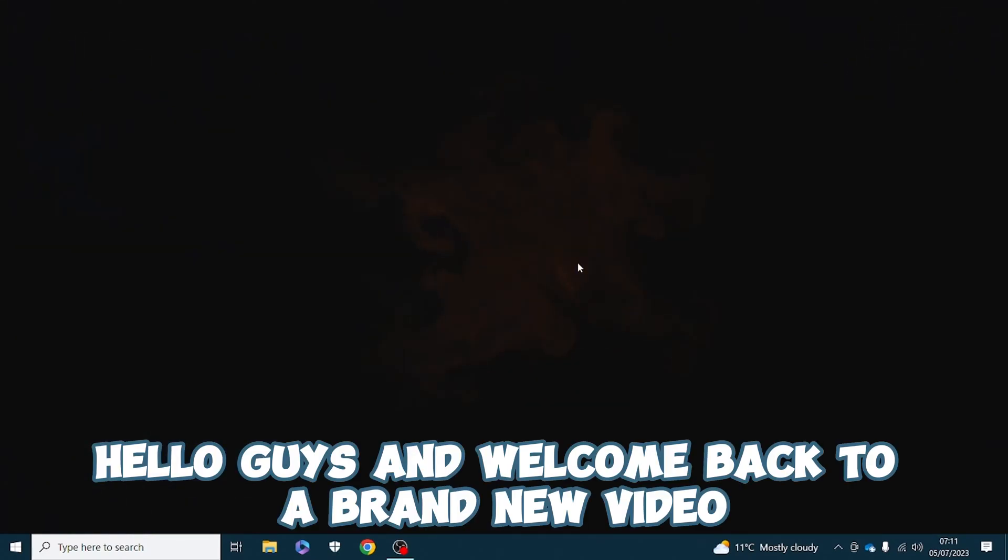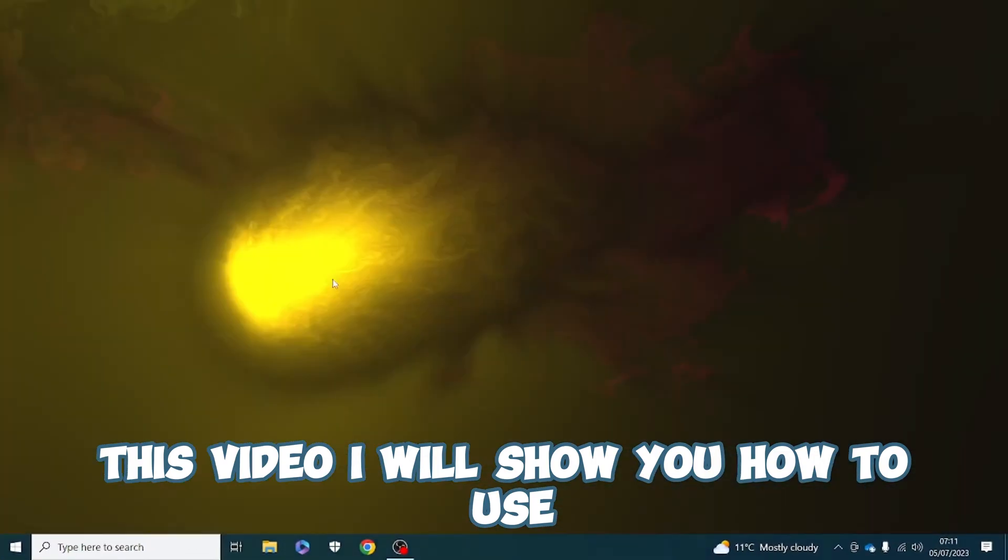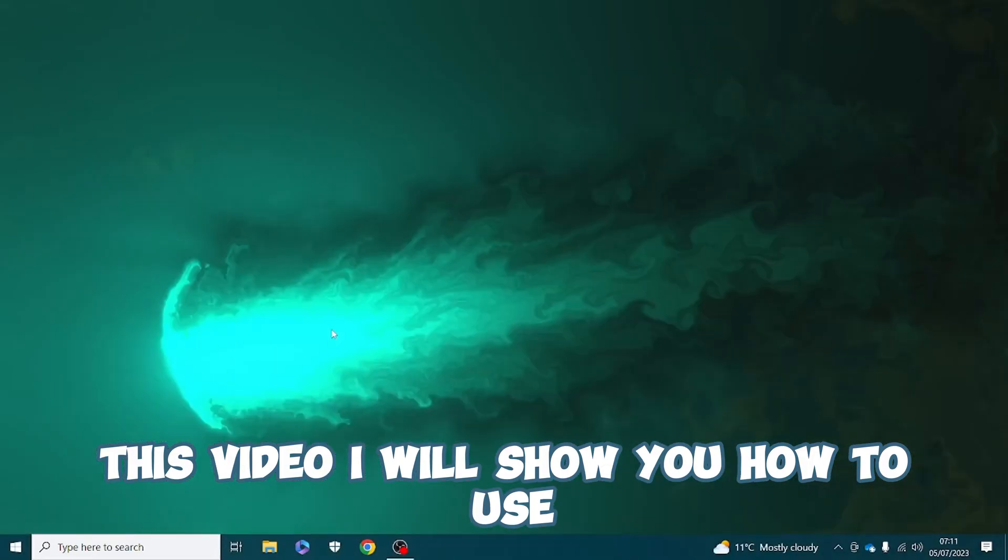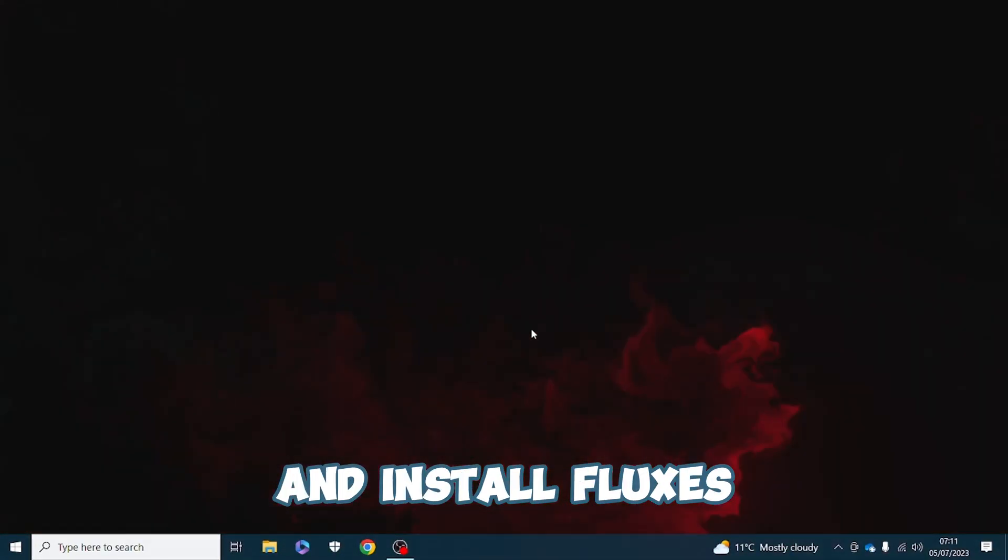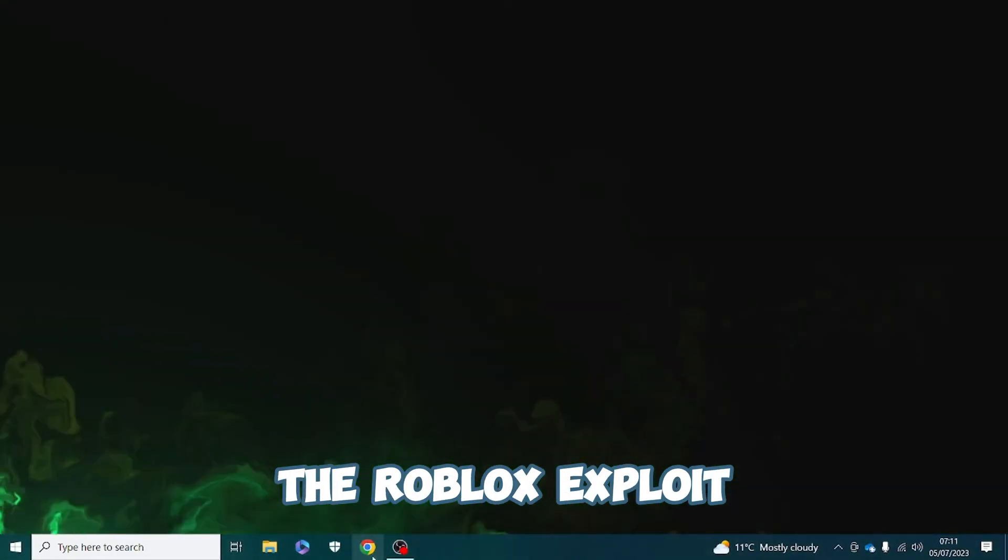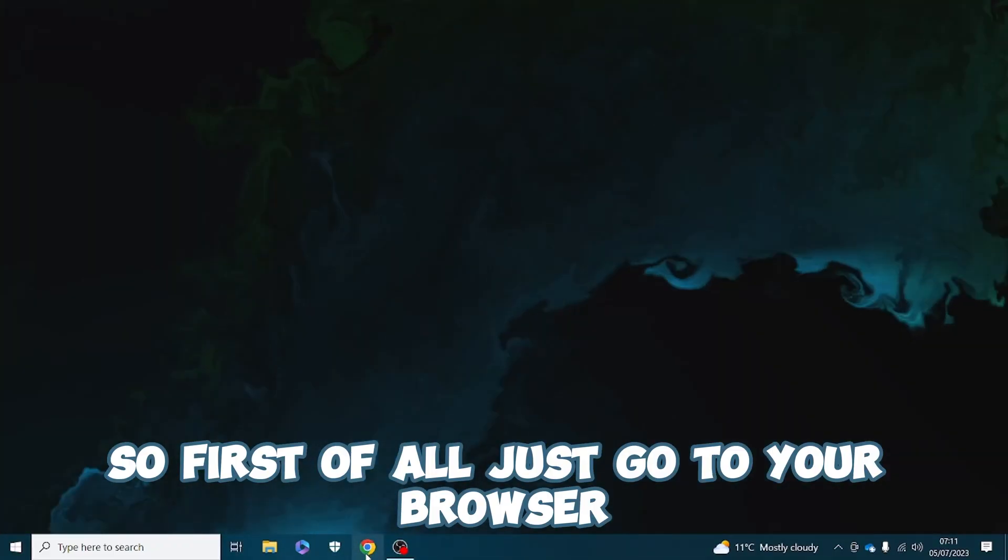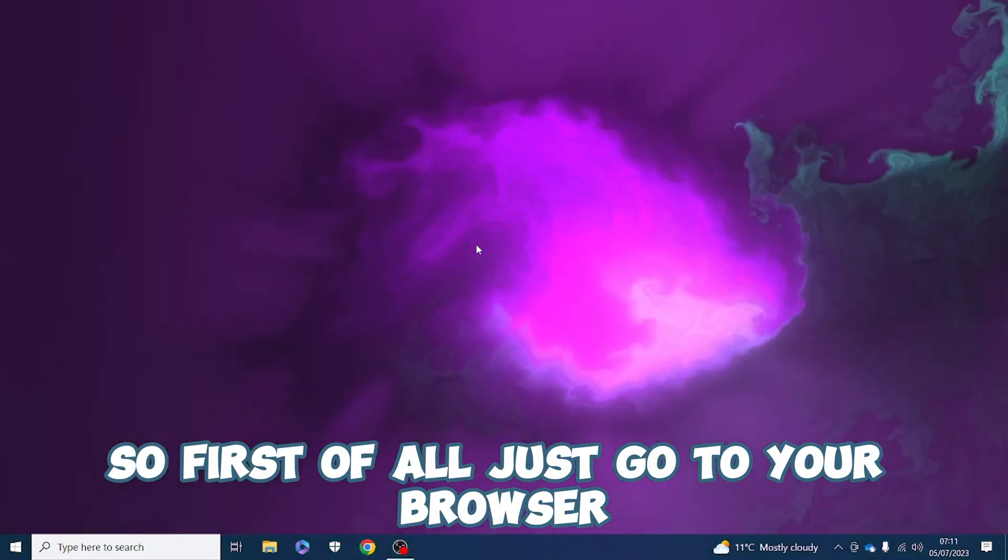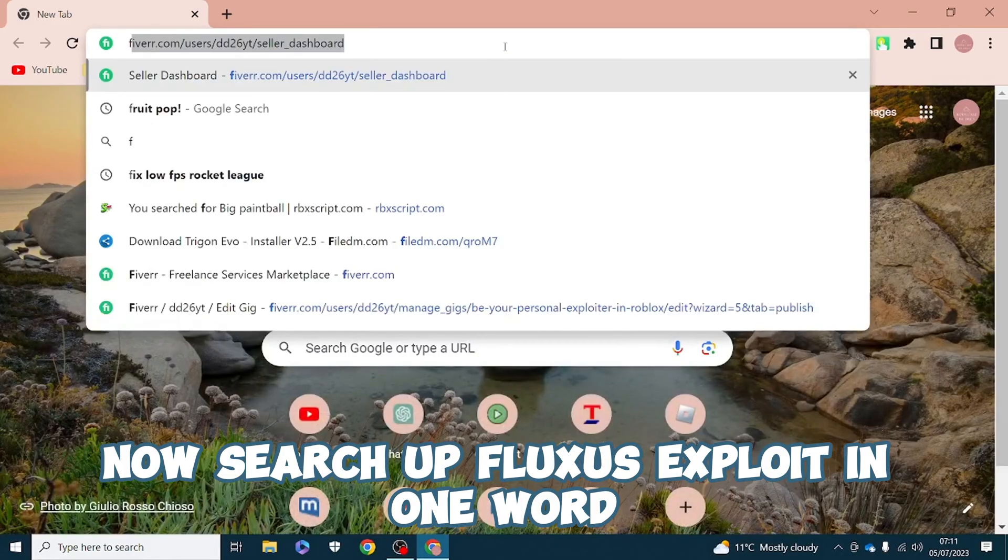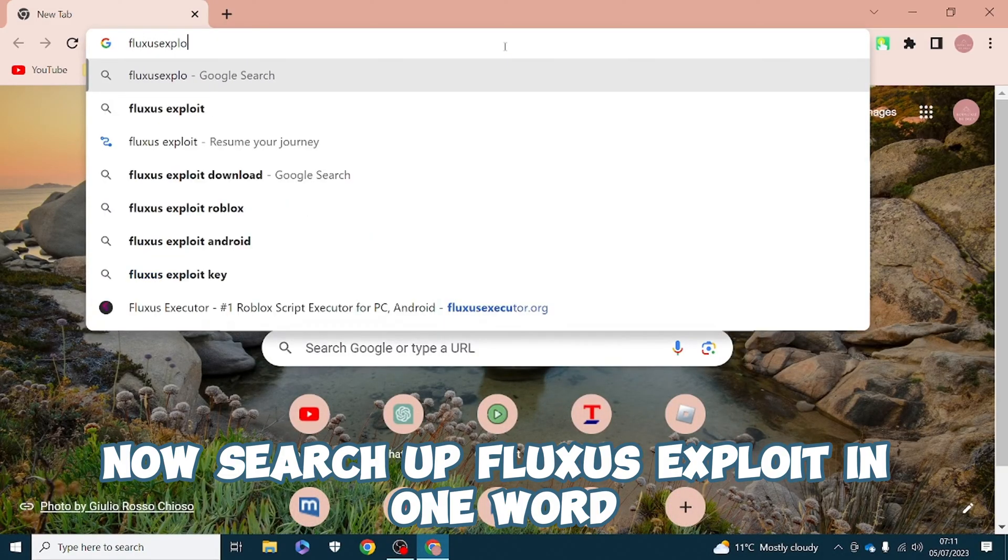Hello guys and welcome back to a brand new video. In this video I will show you how to use and install Fluxus, the Roblox exploit. First of all, just go to your browser and search up Fluxus exploit.